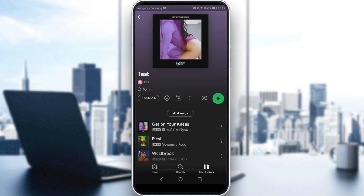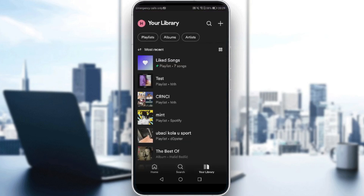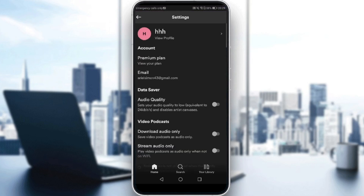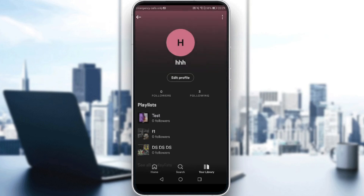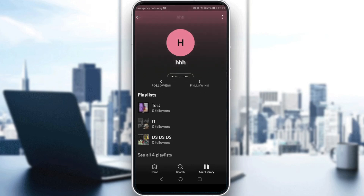So go back to your library, then click on your profile icon. From there, all you need to do is click 'View Profile,' and you'll see your playlists listed there.